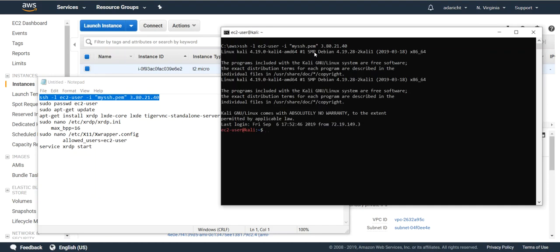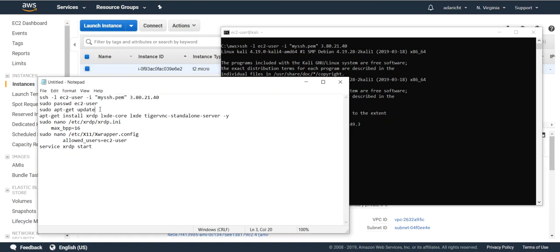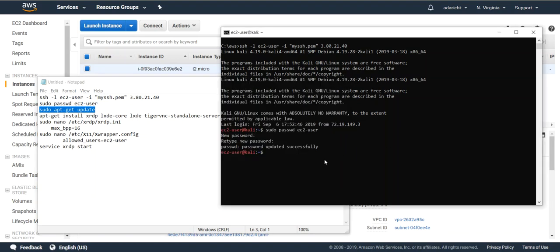Once you connect you're going to want to go ahead and set up a password for that EC2 user or password that you know. Once that password is set you want to go ahead and run the following commands. I'll have these commands included in the video notes.